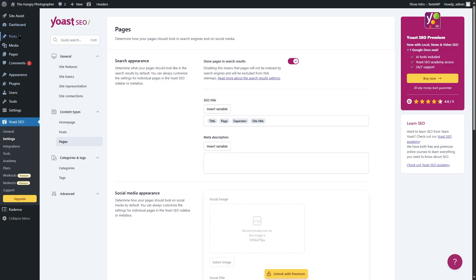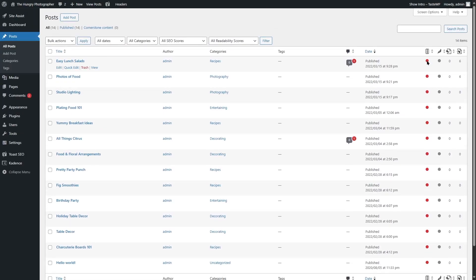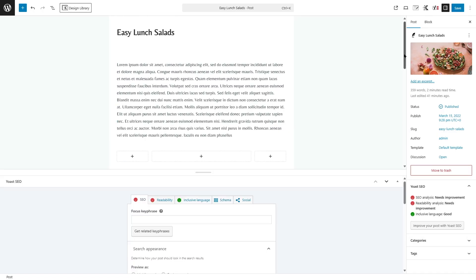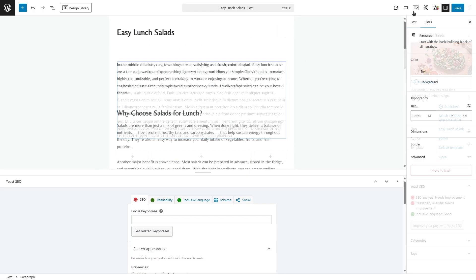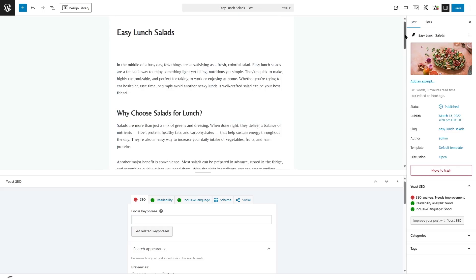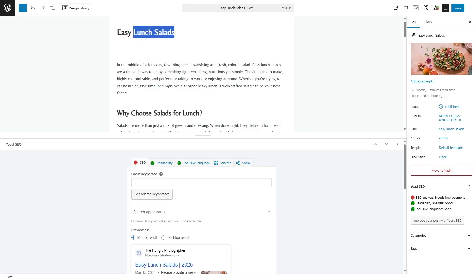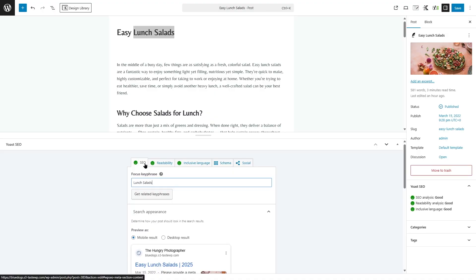Now let's see how you can increase your SEO score for your articles. If we go to the posts section, you can see some posts and Yoast is ranking their SEO scores with red and green lights — currently they are not optimized. Let's click edit on a post. You can see it has dummy lorem ipsum text, which we can replace with real text. We added some real text to better optimize this. The first thing for SEO is to add a focus keyphrase. Since the title is Easy Lunch Salads, let's add lunch salads as our focus keyphrase. As soon as you add it, you can see the SEO score has improved.